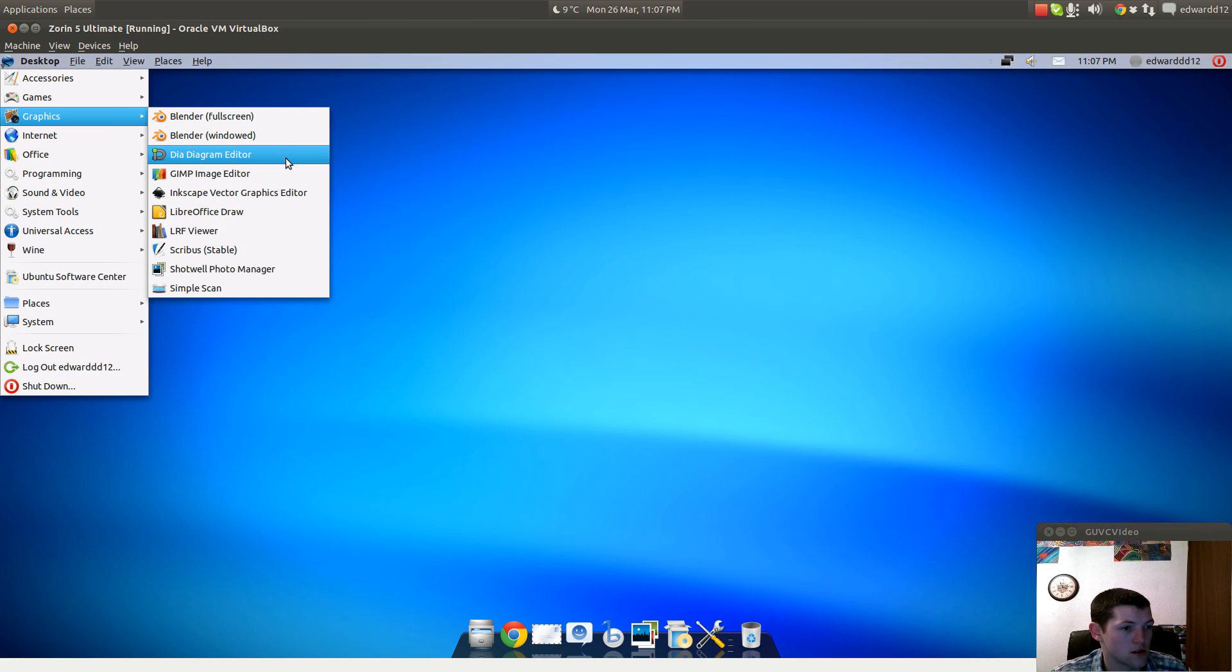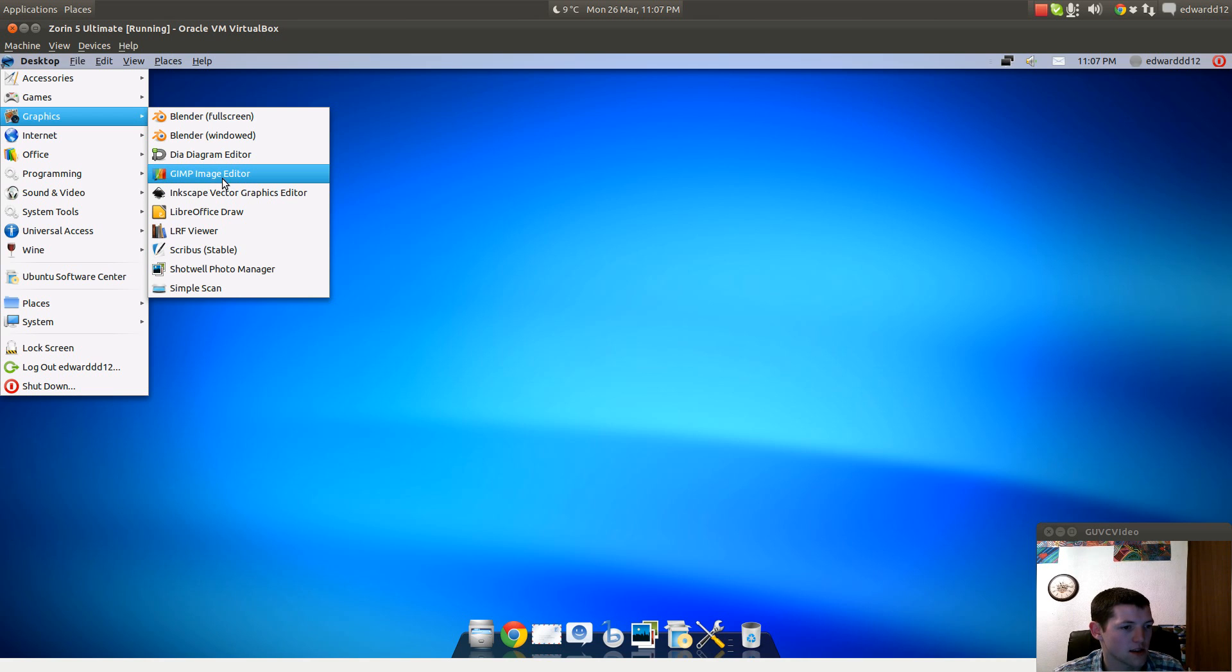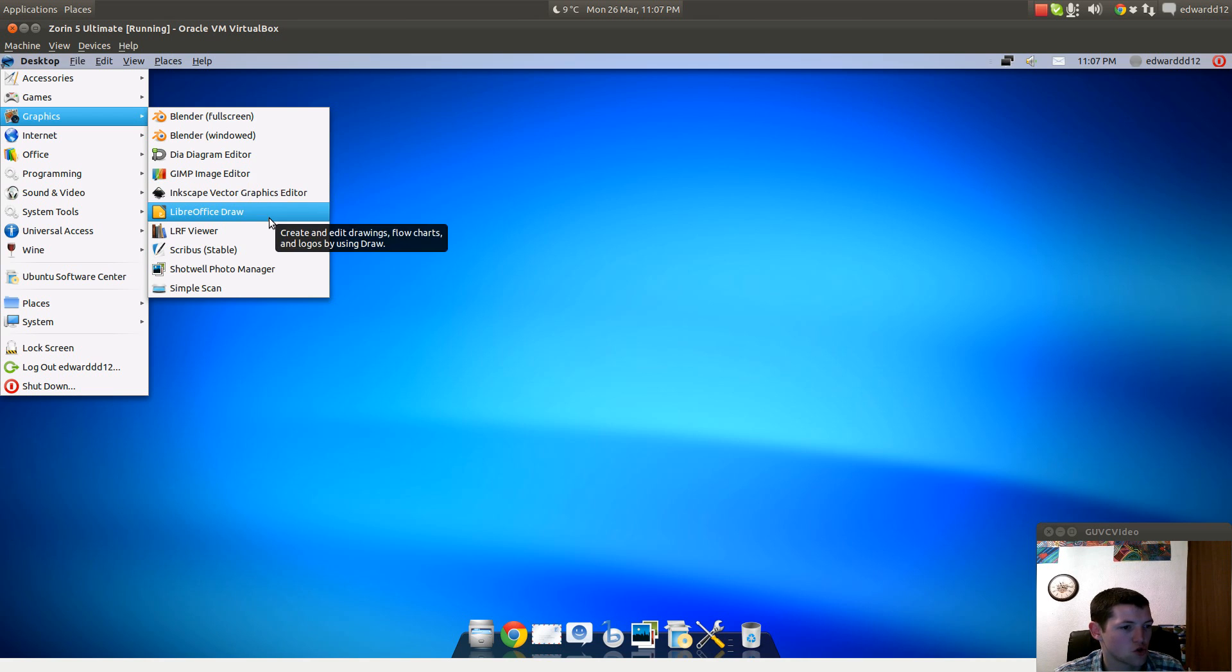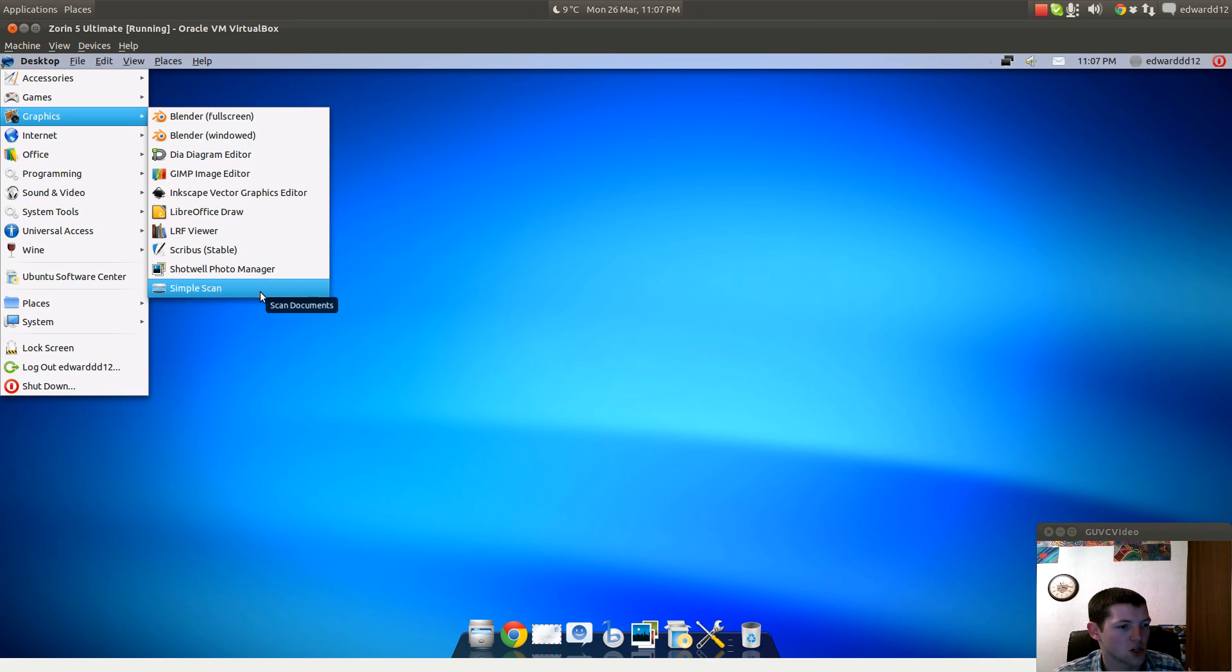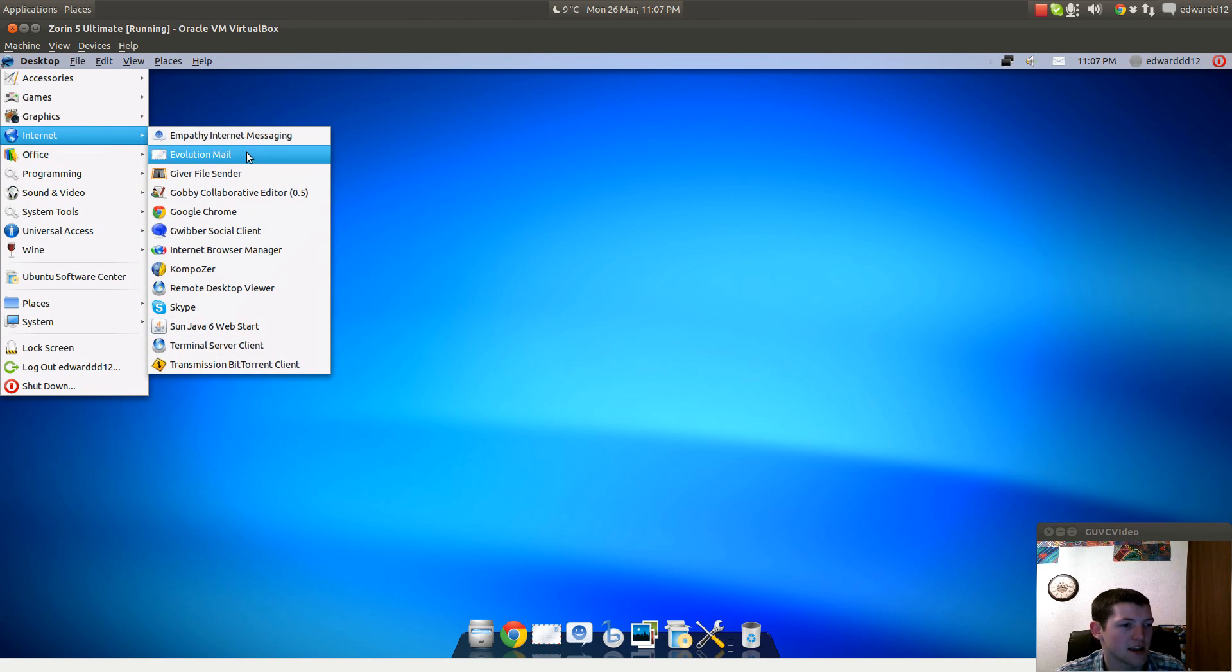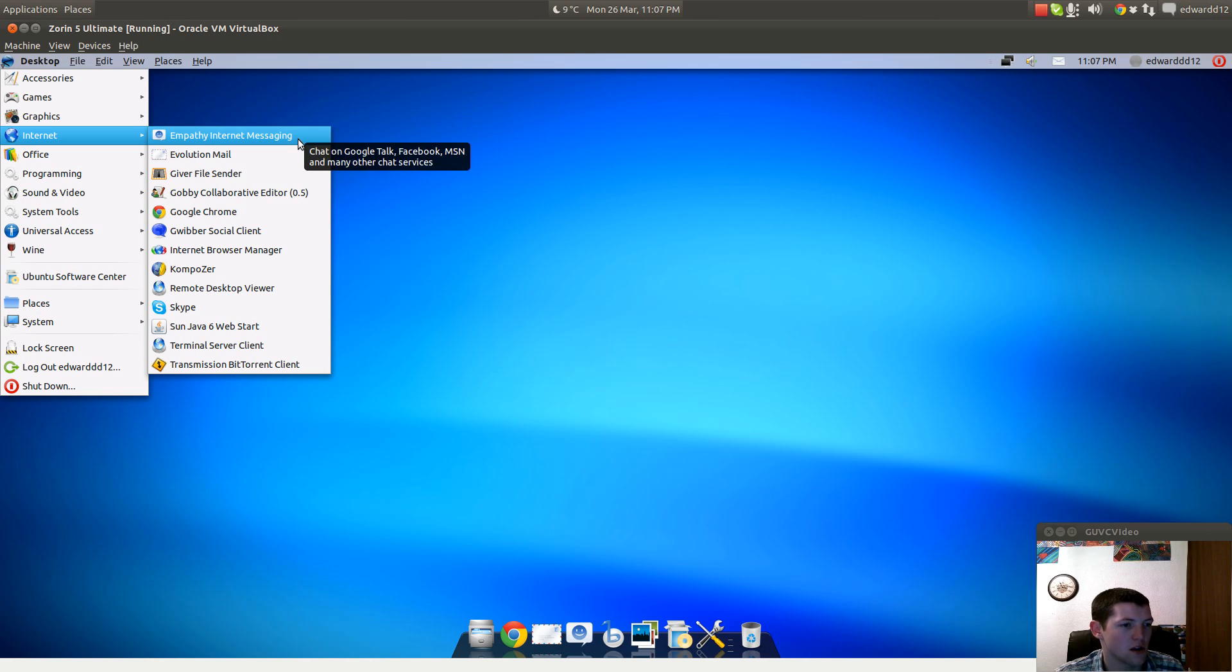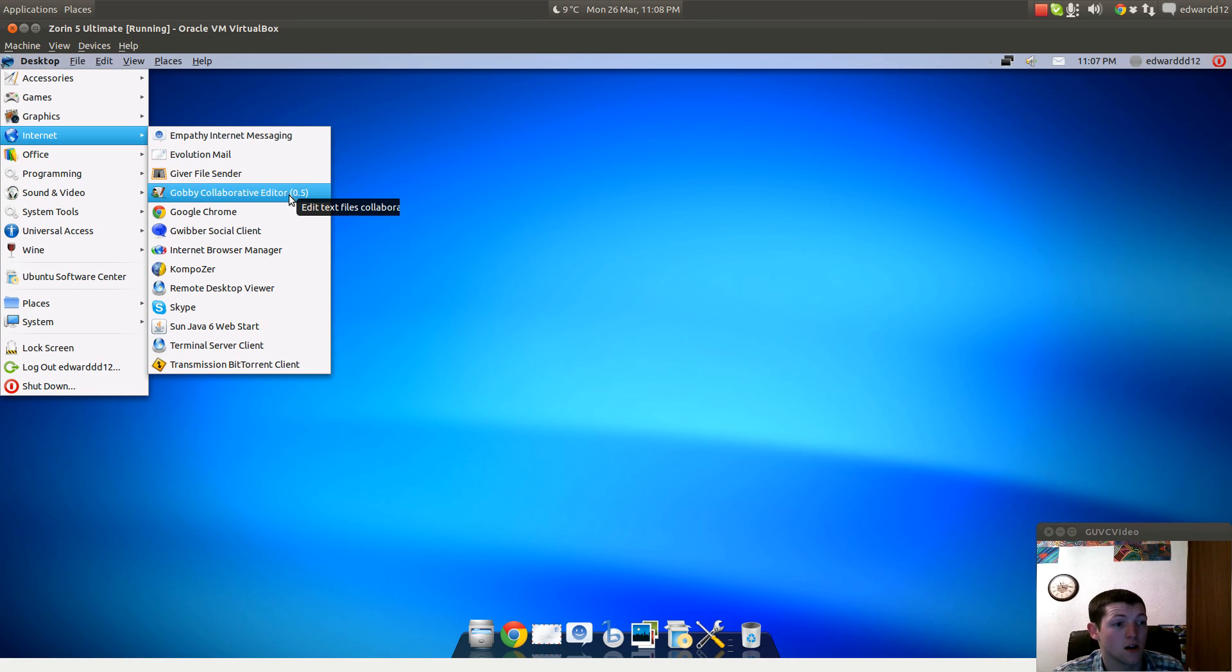Under Internet you get Empathy for your instant messaging, Evolution for your email, Giver File Sender for quick easy file sharing. I've never used that personally. Gobby Collaborative Editor which is to edit files, Chrome to access the internet, Gwibber which is a social client for Twitter and Facebook.